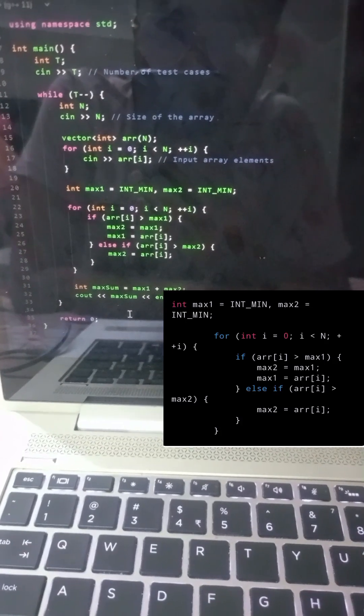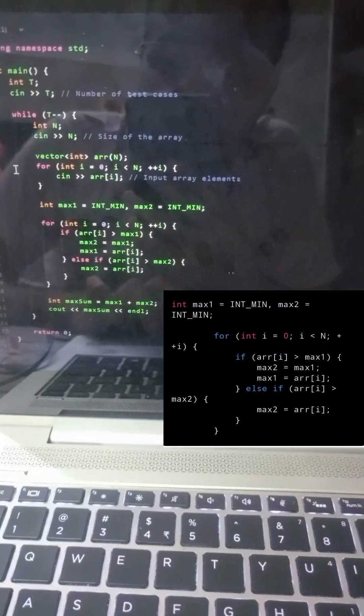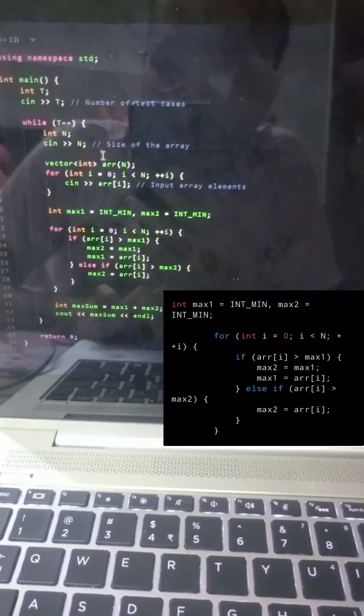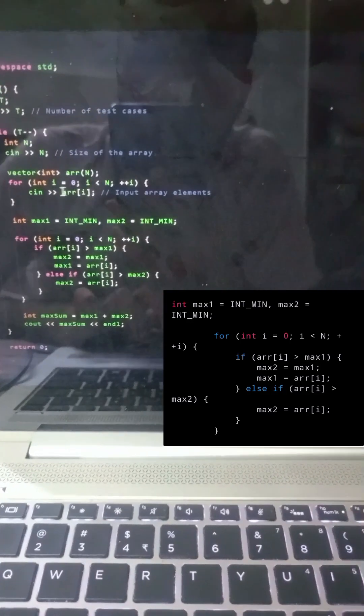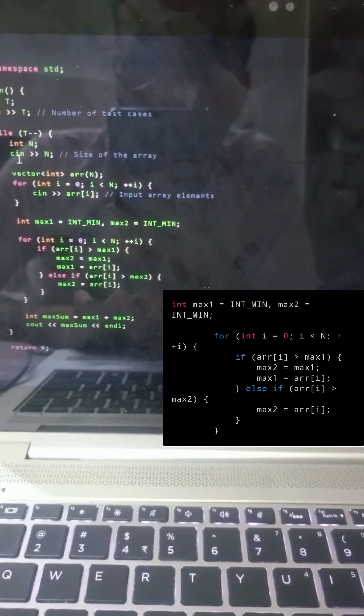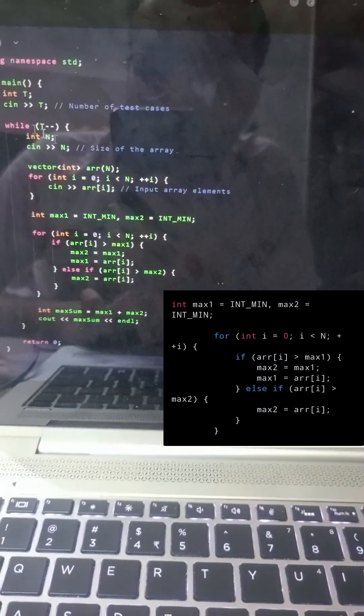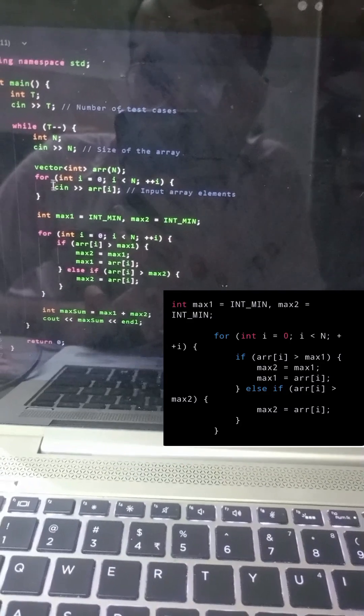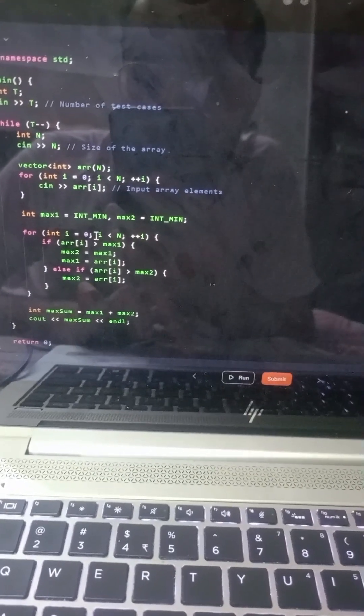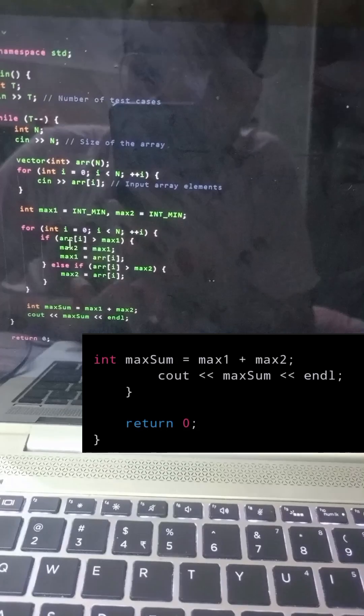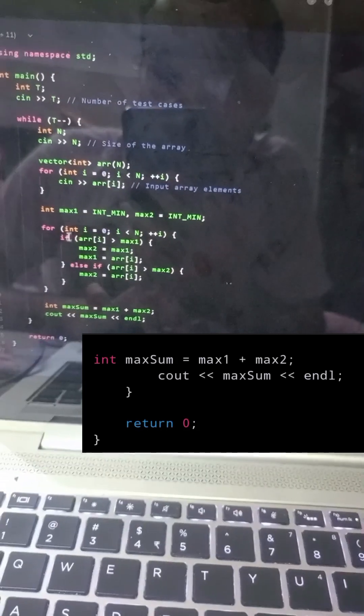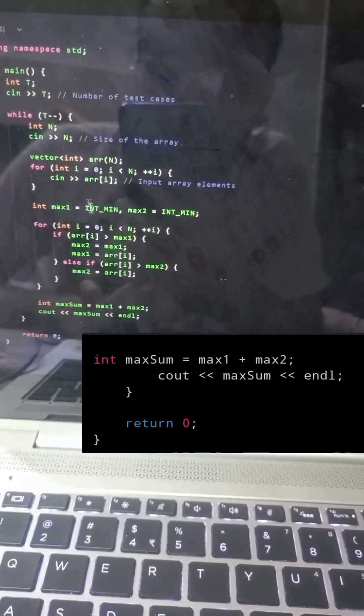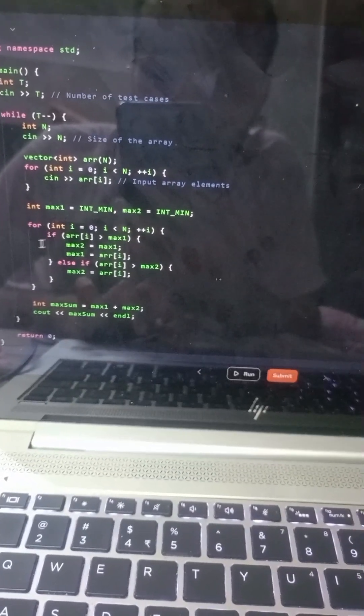If an element is greater than max1, we update both max1 and max2. If it's greater than max2 but not max1, we only update max2. And that's it—we have successfully explained the code for finding the maximum sum of two elements from an array.